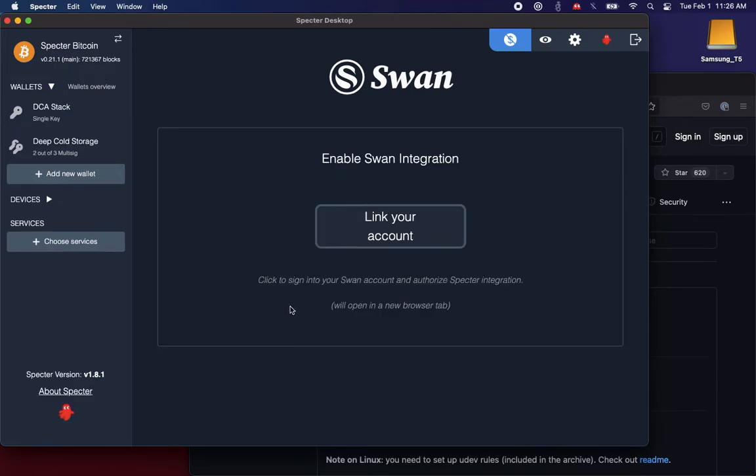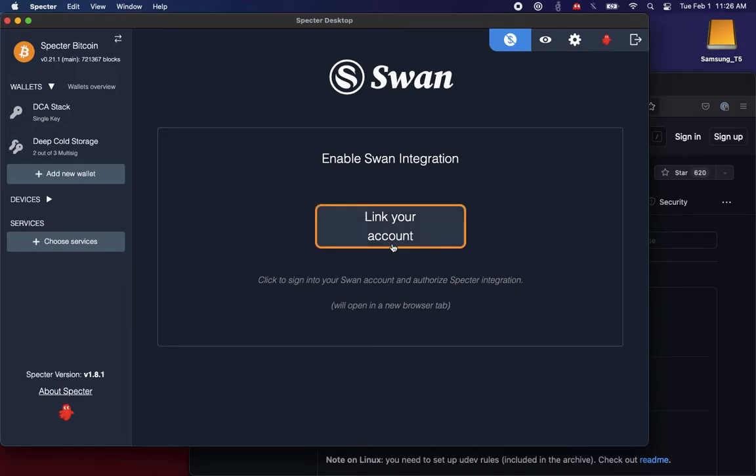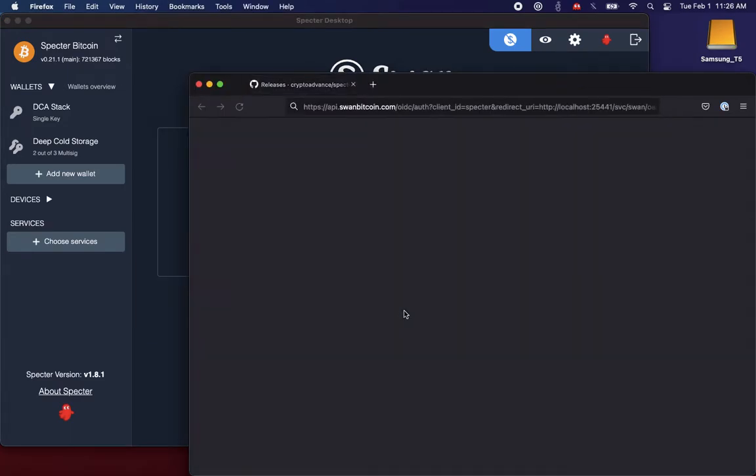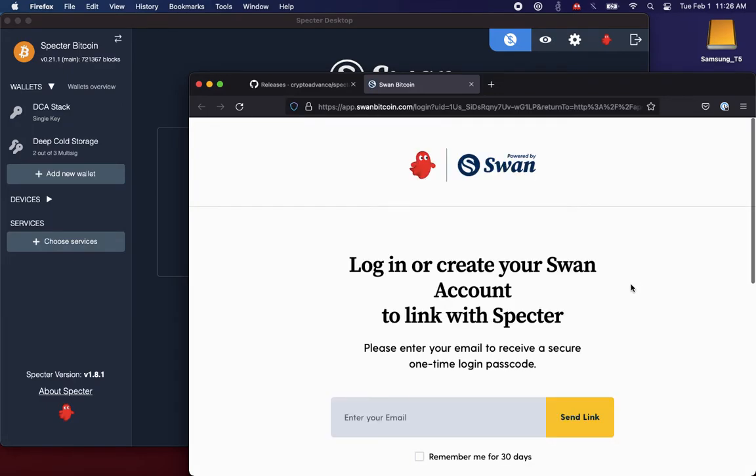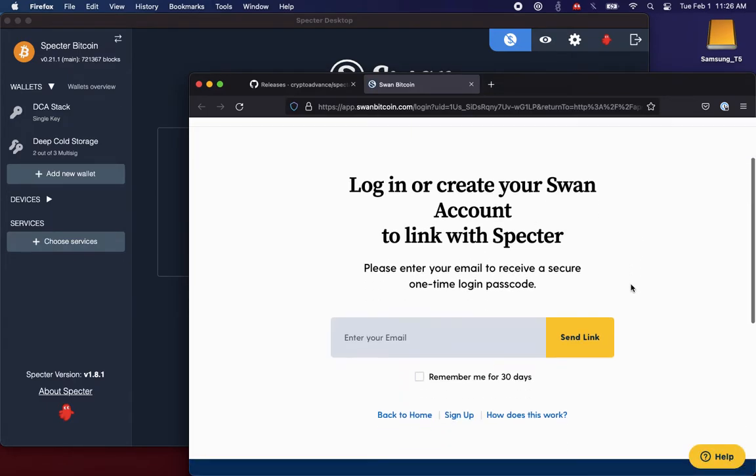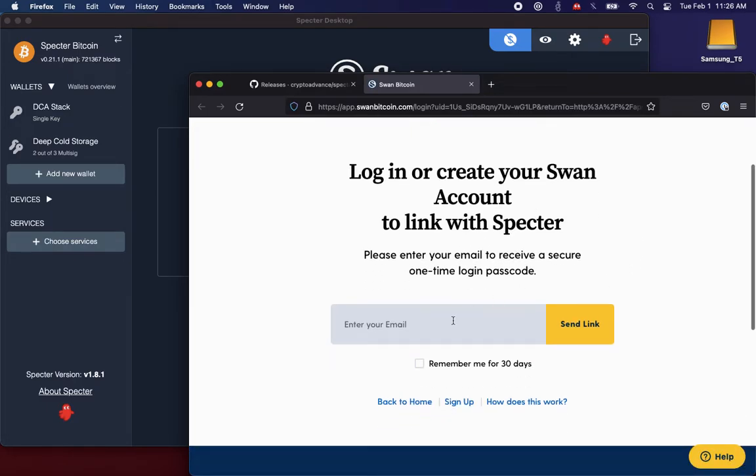So we're going to click here, sign into our SWAN account, authorize Spectre. And this is going to happen in a new browser tab. So I'm going to go ahead and click. This takes me to the usual SWAN login screen, and I'm going to go ahead and pause here and sign in.